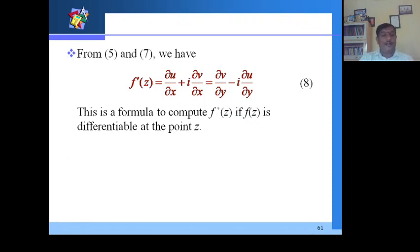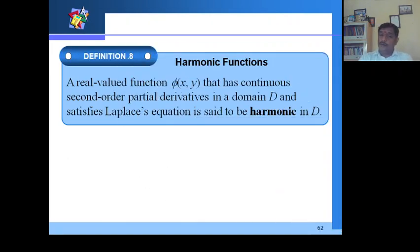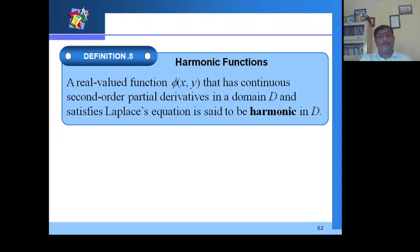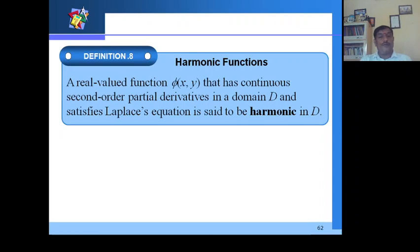Now we will discuss harmonic functions. A real-valued function φ(x,y) that has continuous second-order partial derivatives in a domain D and satisfies the Laplace equation is called a harmonic function. The Laplace equation is ∇²φ = 0, which in expanded form is ∂²φ/∂x² + ∂²φ/∂y² = 0.